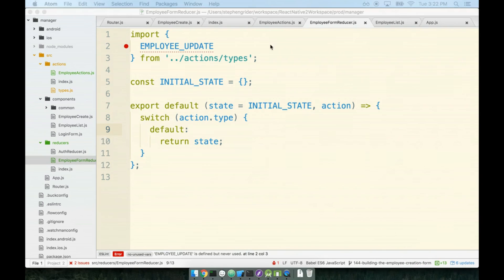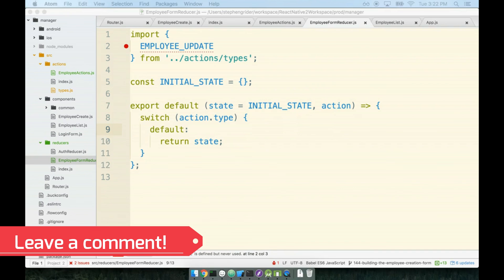All right this is looking pretty good so far, let's take a quick break and then start wiring up this reducer.